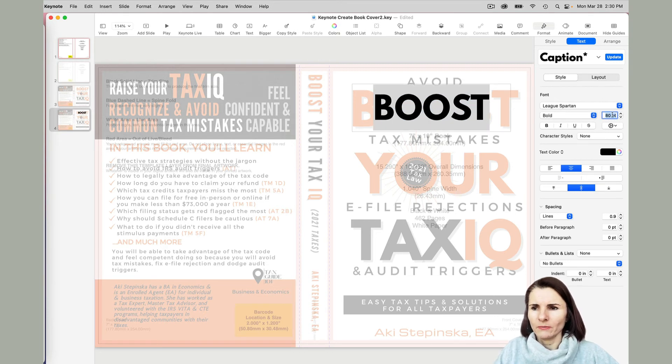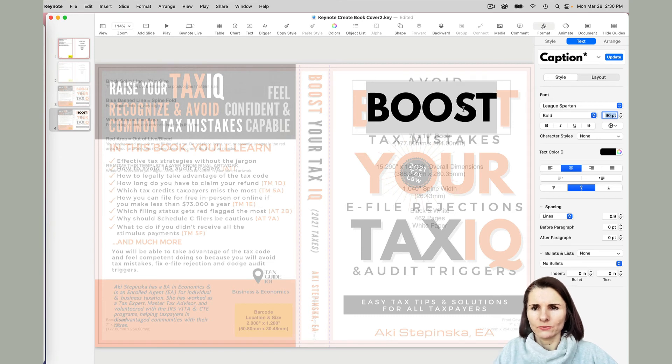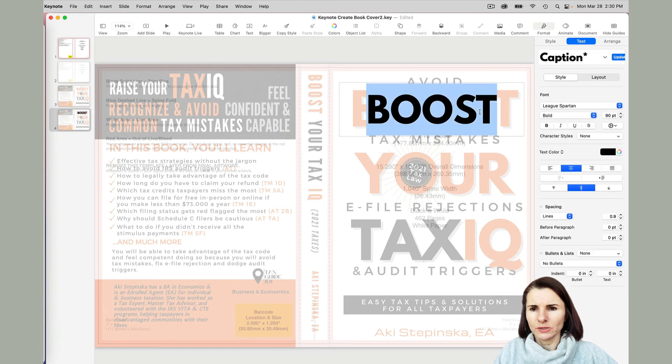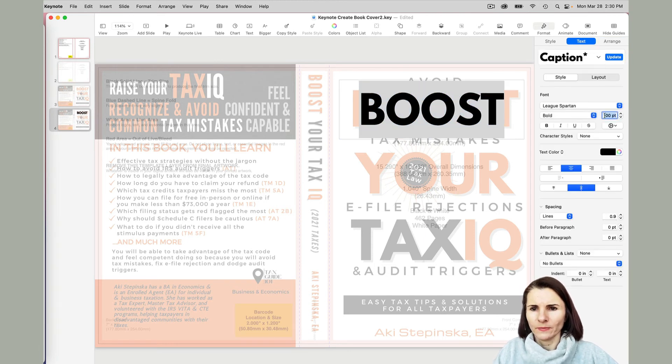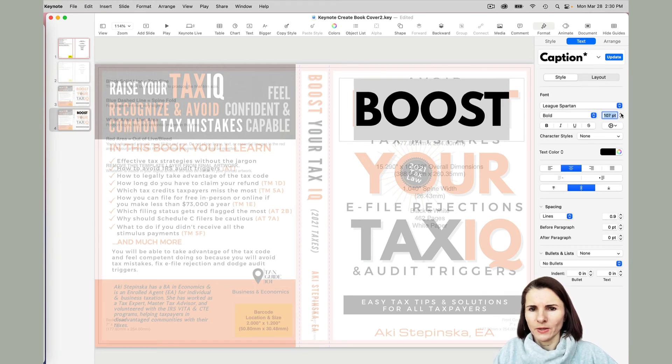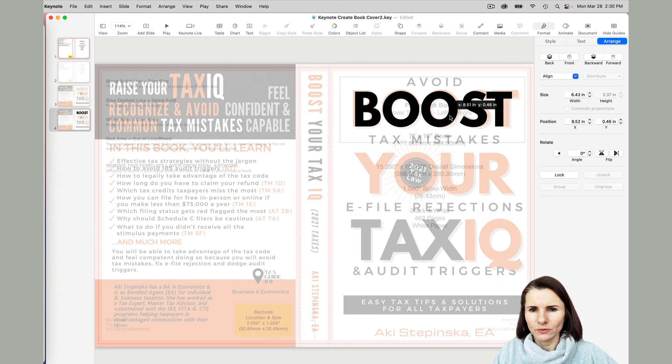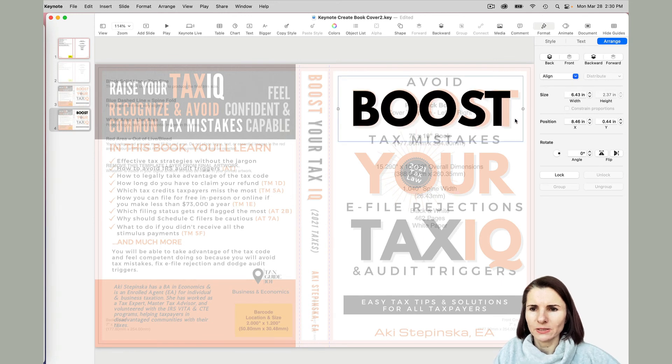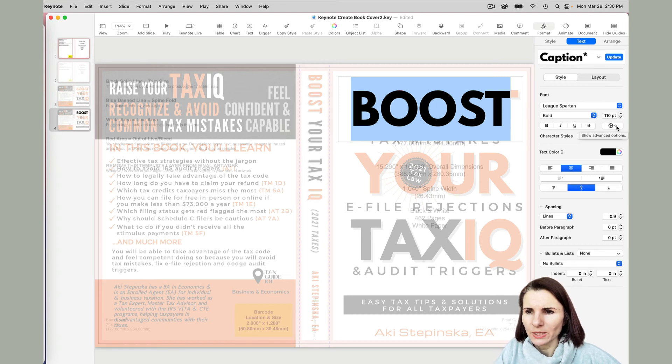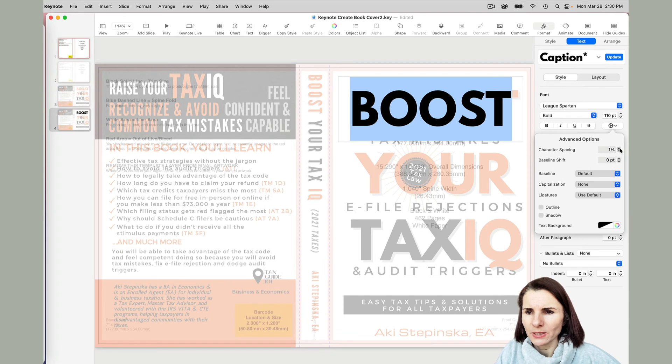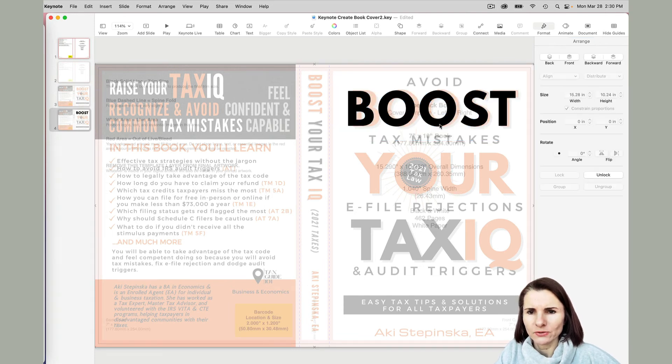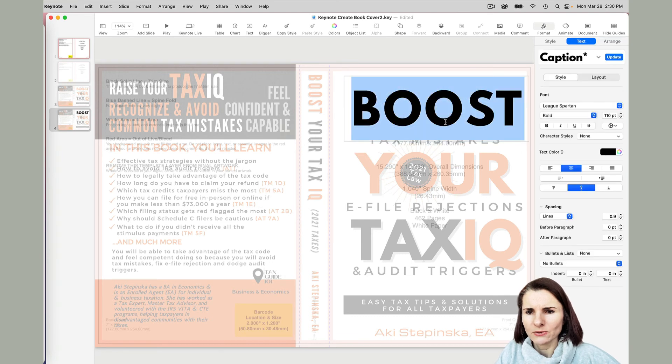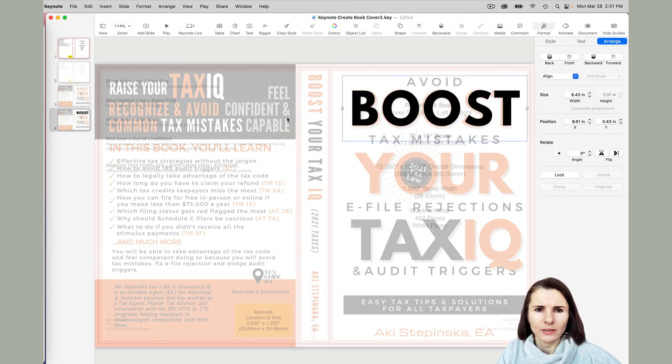There's a format option here, advanced options, and you can select the character spacing. I can just increase the character spacing and try to line it up this way. You basically can do that.